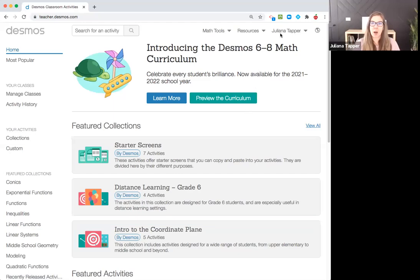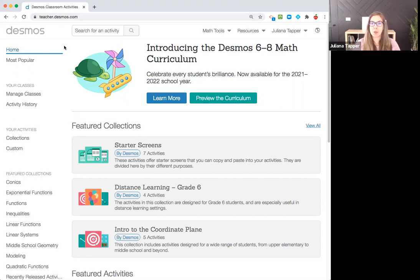Let me go ahead and share my screen. All you need to do is be signed in to your Desmos account at teacher.desmos.com. First, I'm going to show you how to copy and edit an activity.